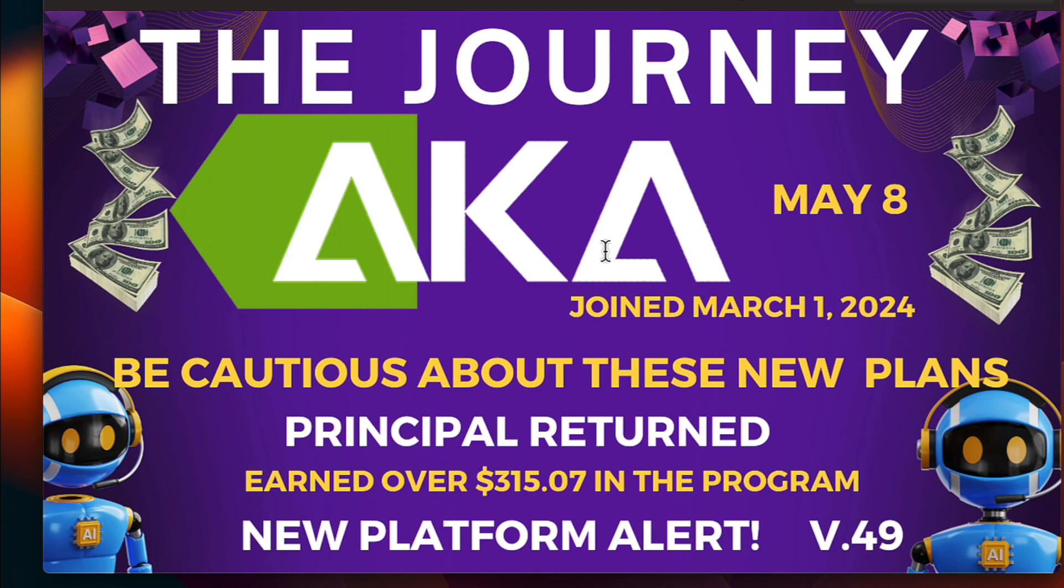I have on my thumbnail, be cautious about these new plans and I'll show you why in just a few minutes. Your principle is returned to you at the plan's end and I have earned over $200 of what I put in this platform.